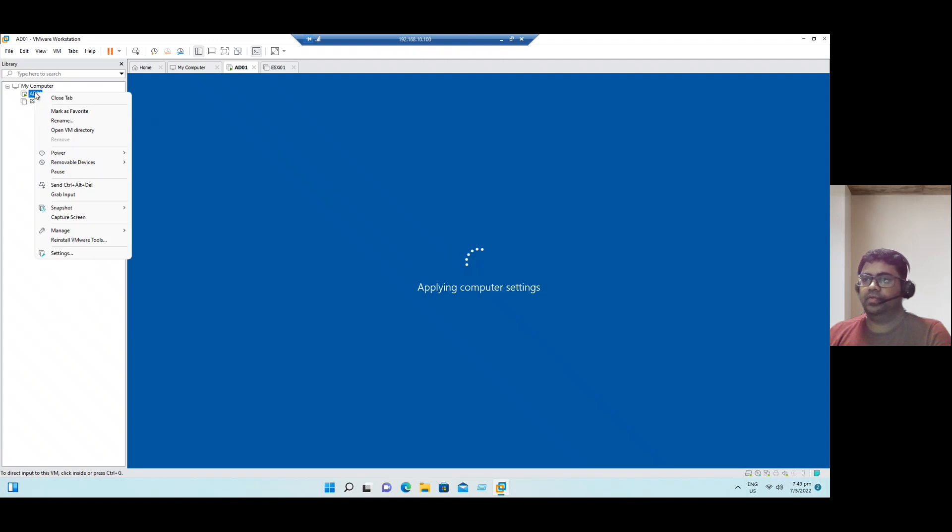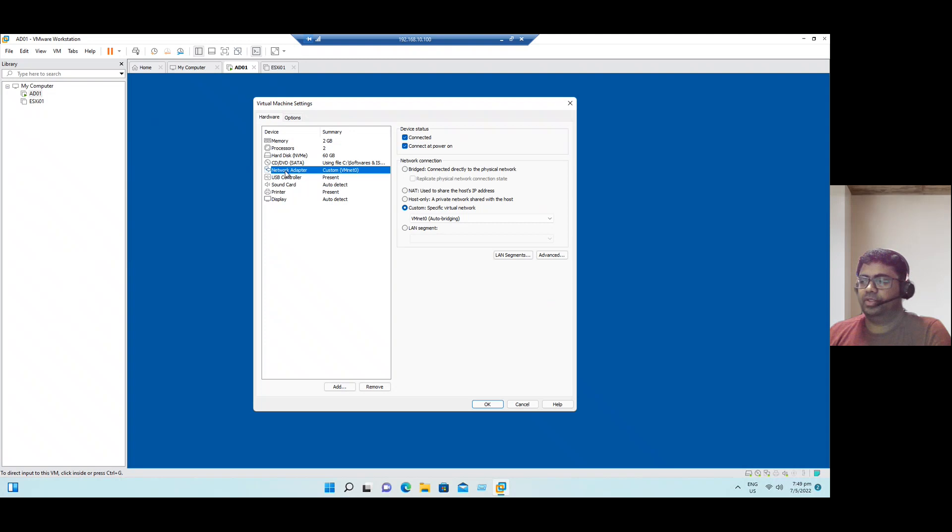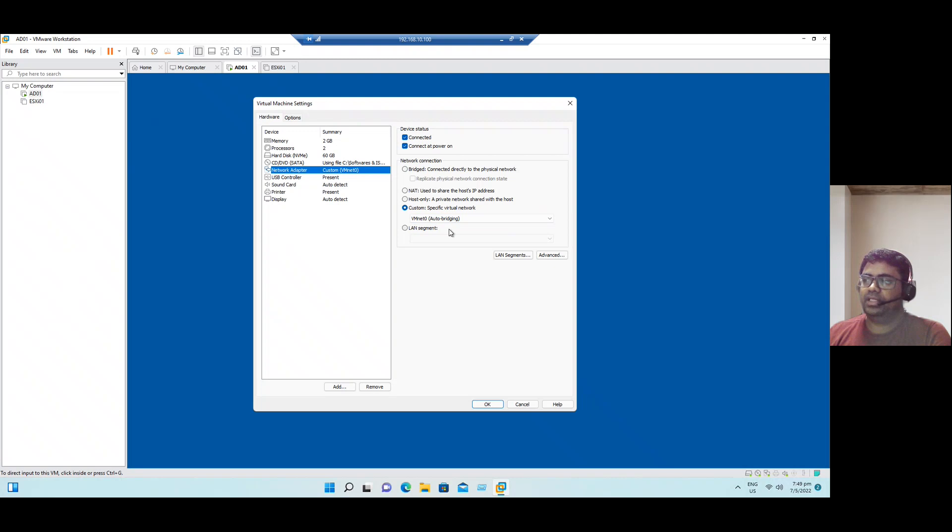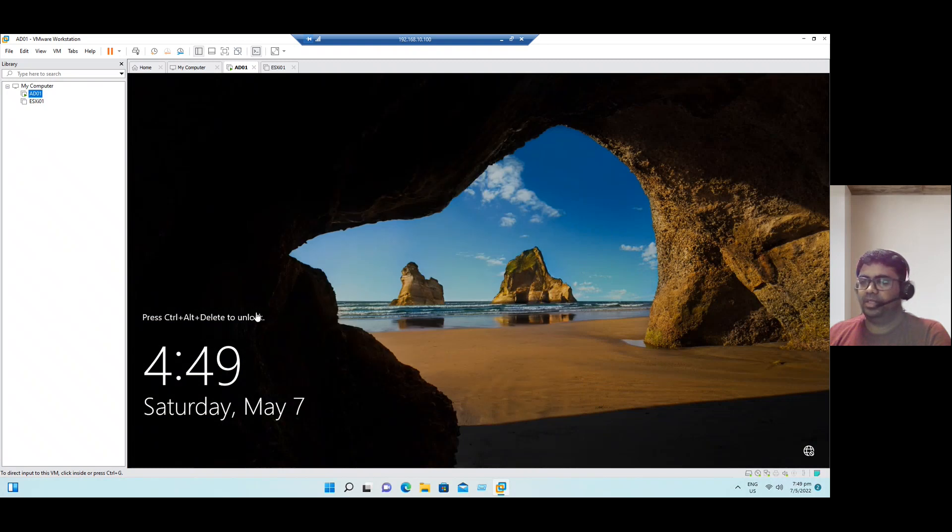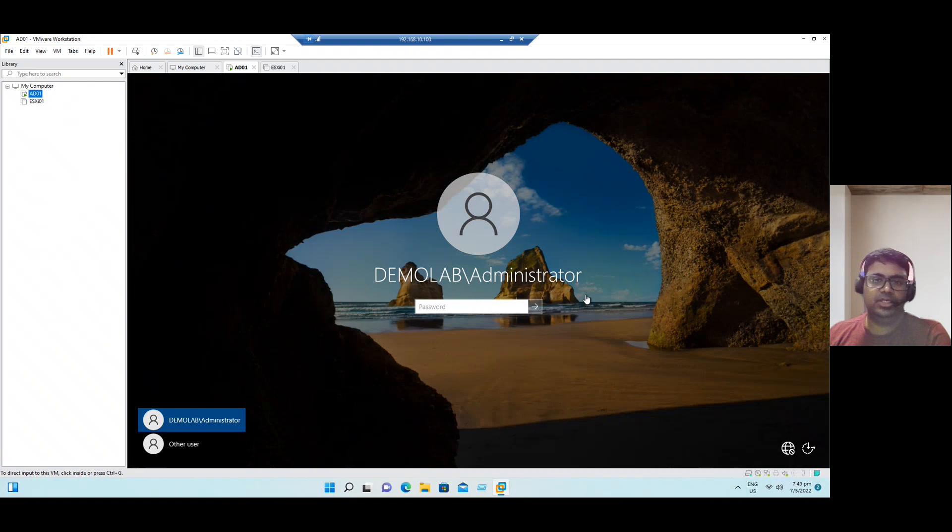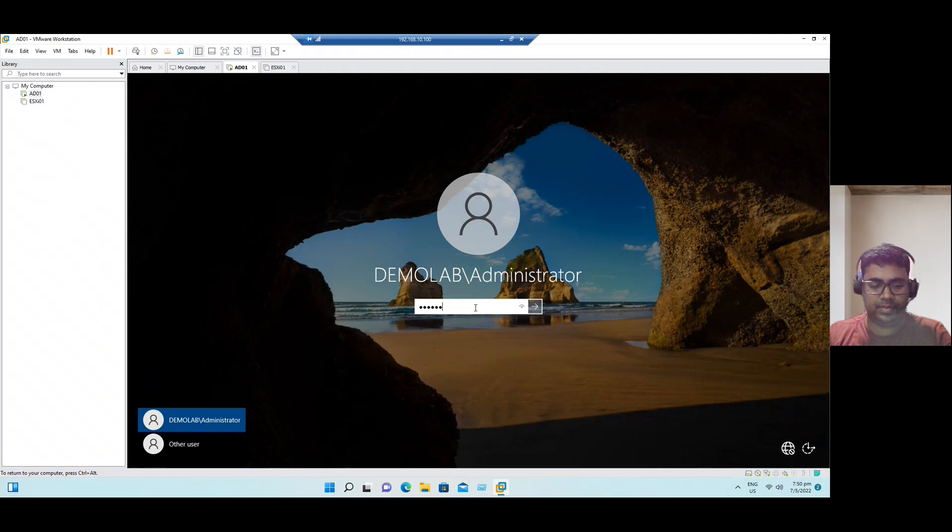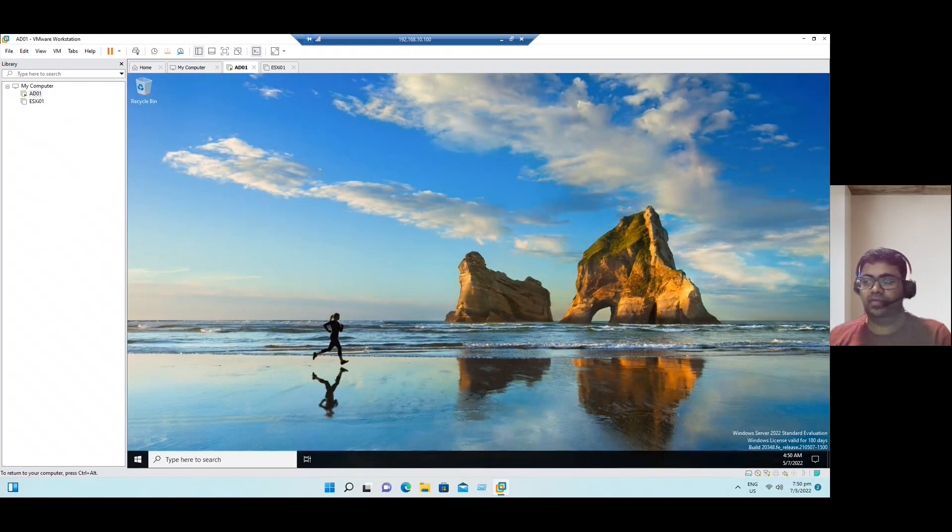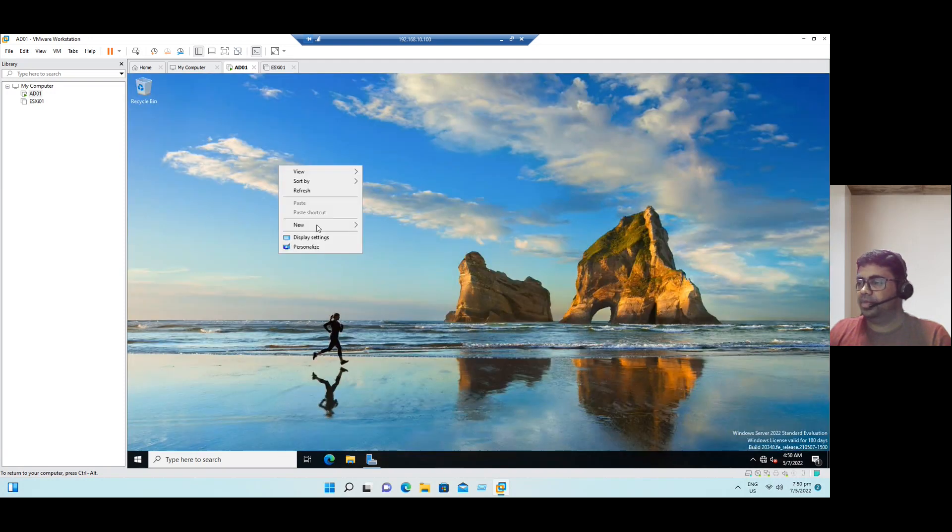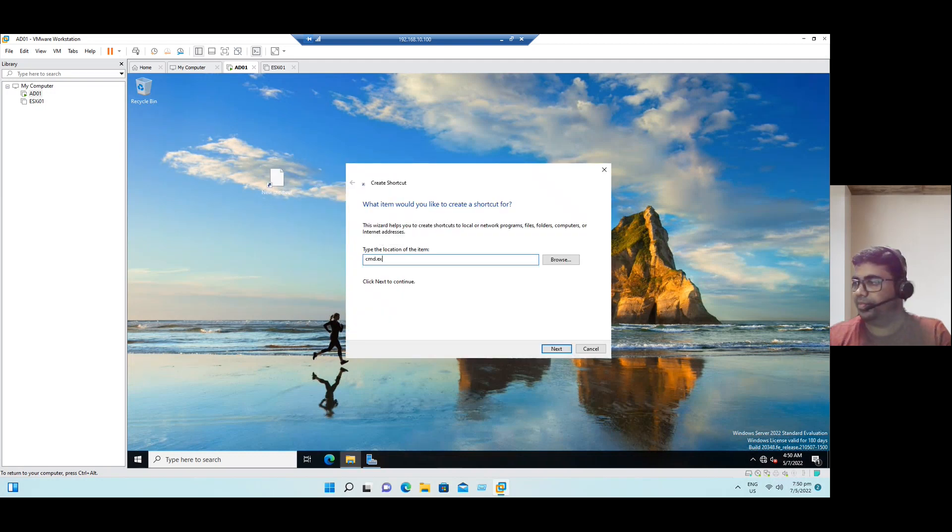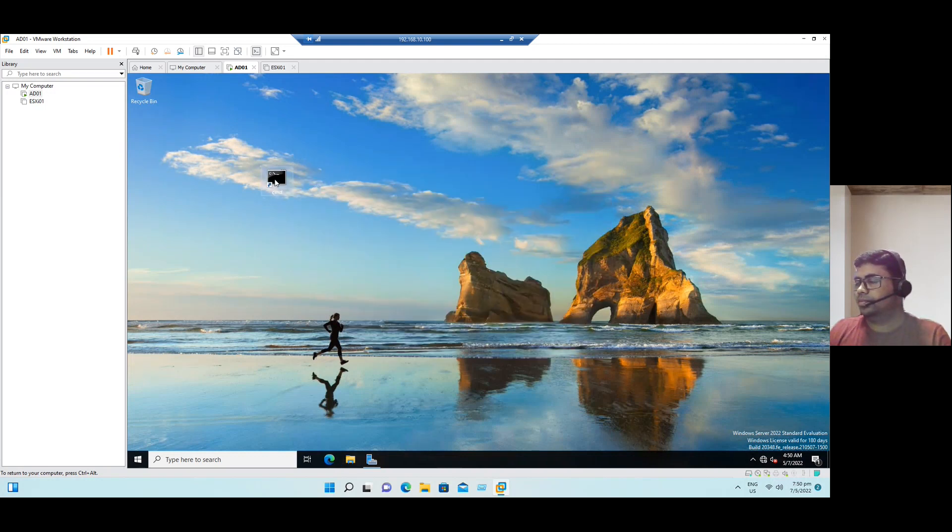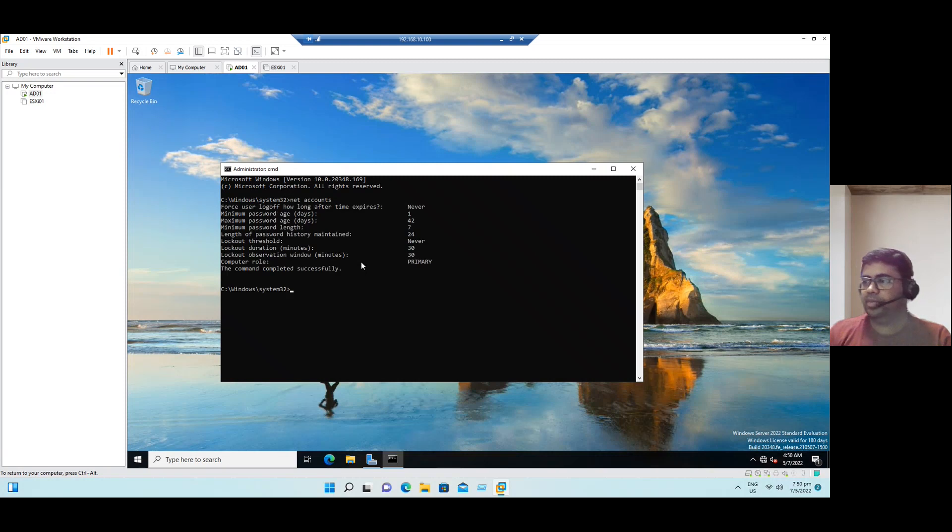In our workstation VM, if you want to communicate this Active Directory VM to other workstation VMs, always recommend to configure our network adapter, should be VM, edit settings, network adapter, choose the custom and map to the VMnet0 auto bridging. When you choose this option, it will establish the communication between all your workstation VMs. Now finally Active Directory VM is up. Right click here, send control alt delete. You can see now demolab slash administrator, this is a domain administrator account. So enter the password for the domain administrator. Now we are not logging with a local administrator, we are logging with a domain administrator.